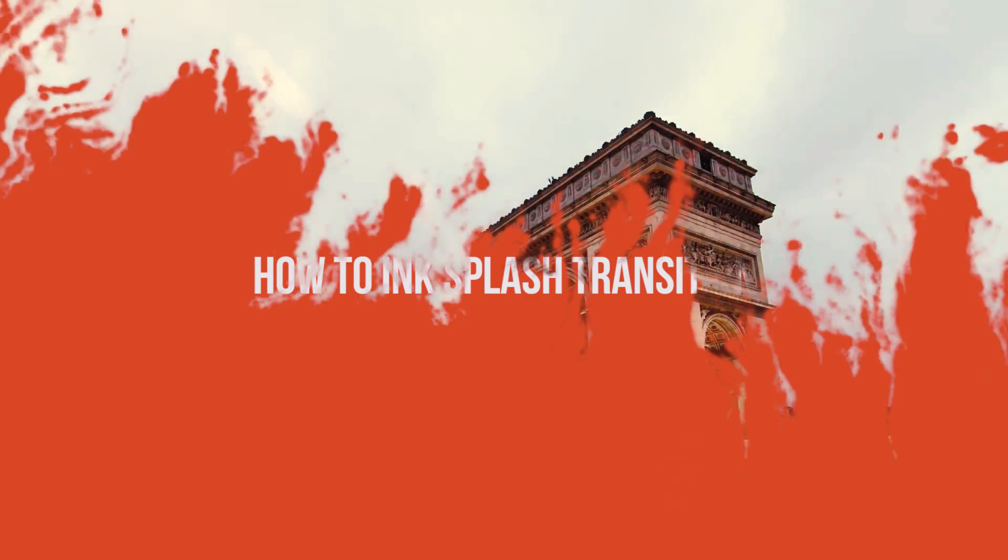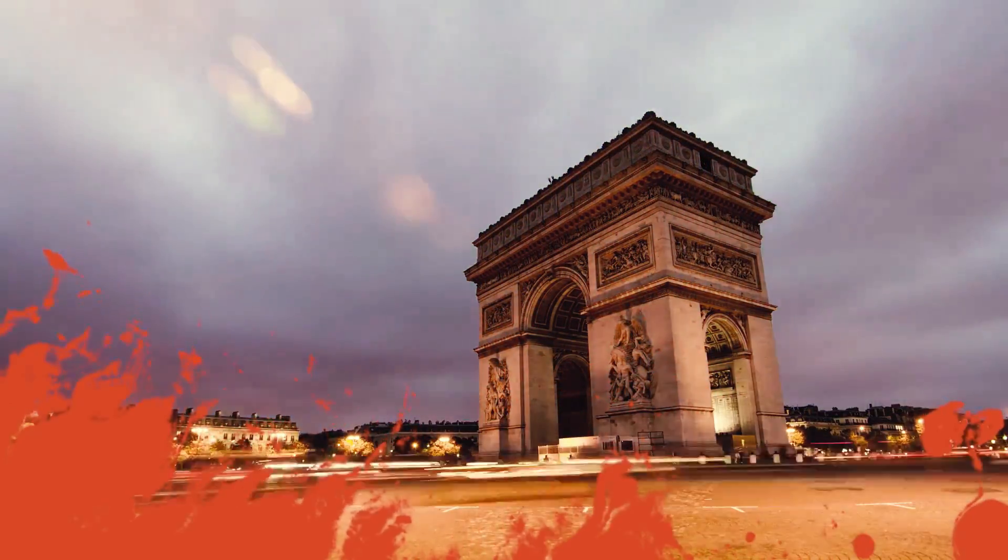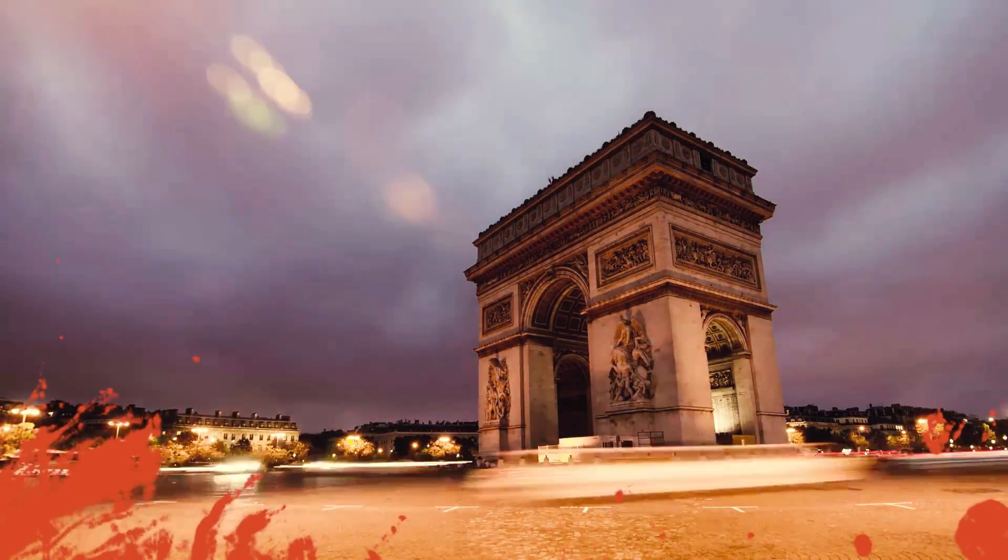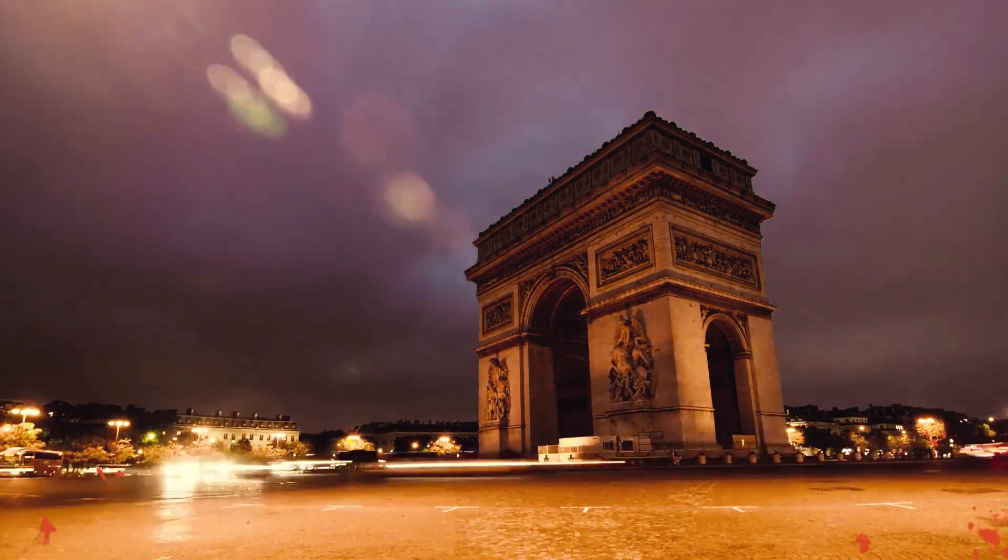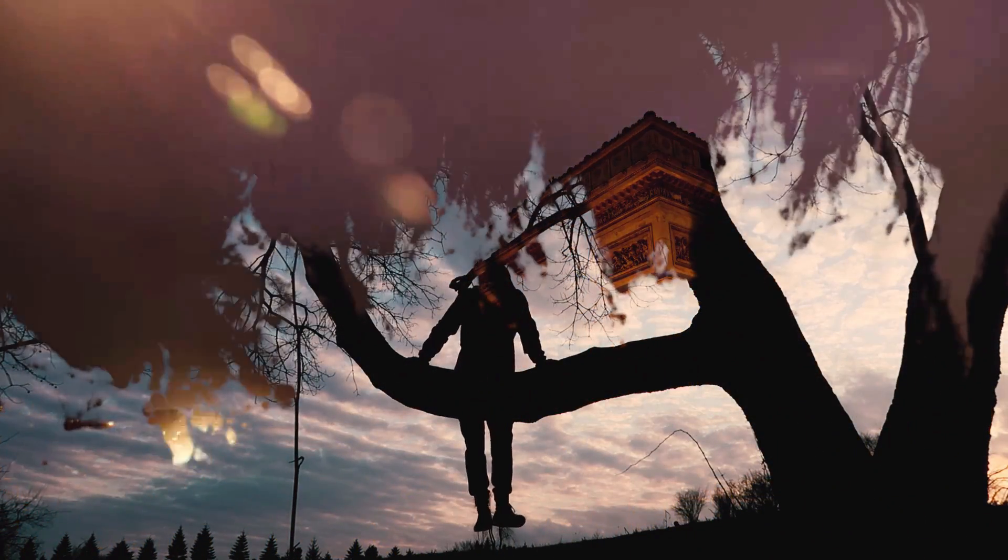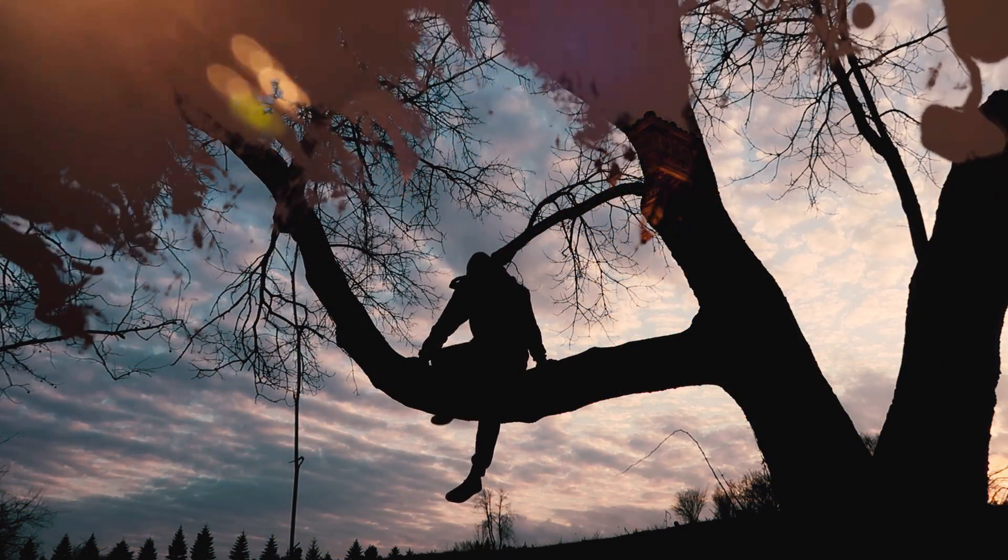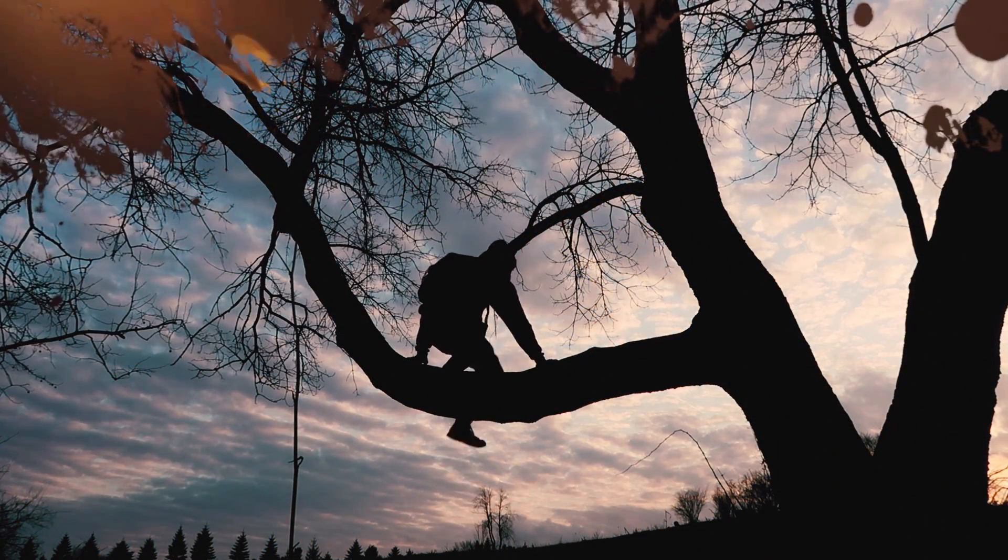Hi everyone, my name is Justin Odisho, and in this Adobe Premiere Pro CC tutorial, I'm going to show you how to use some stock footage and blending modes to create an ink splash transition effect.